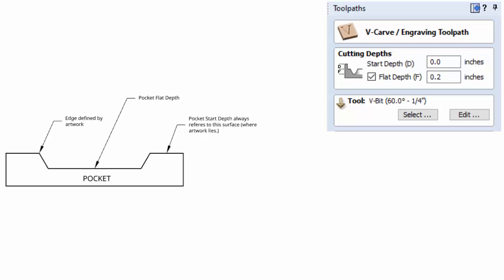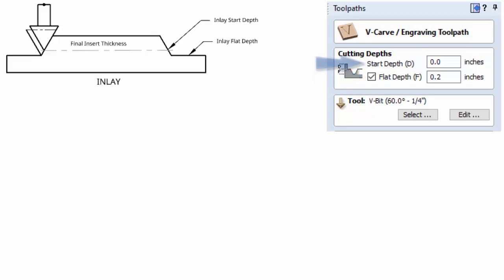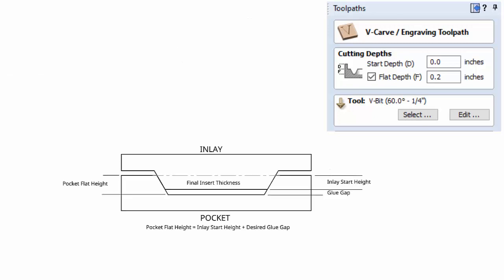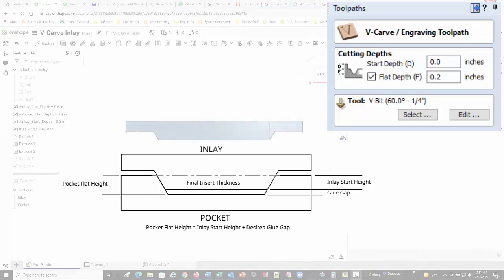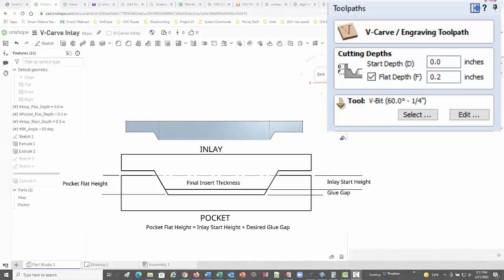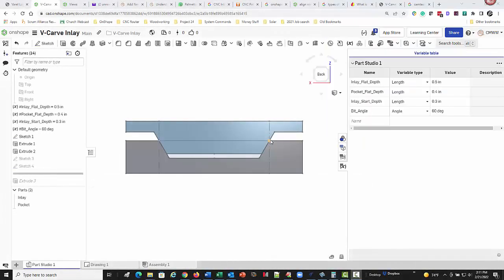There will be the pocket start depth, the pocket flat depth, the inlay start depth and the inlay flat depth. Now the pocket flat depth is always going to be zero in this kind of setup. It's always going to start on the top of the pocket workpiece and outline your artwork. So that's always zero, let's eliminate that as a variable and just concentrate on the other three.